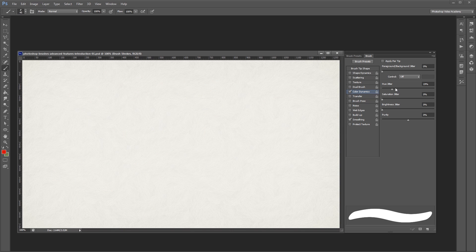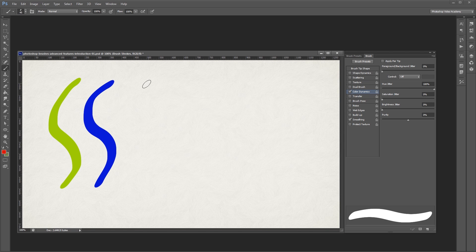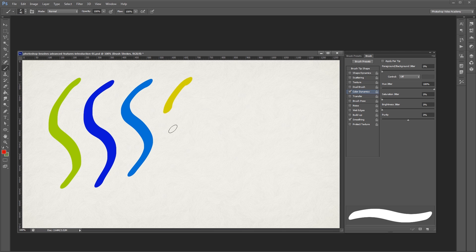If I turn the hue jitter all the way up to 100%, I'm basically telling Photoshop that my strokes can be any color, as long as the saturation and brightness is the same as my original.